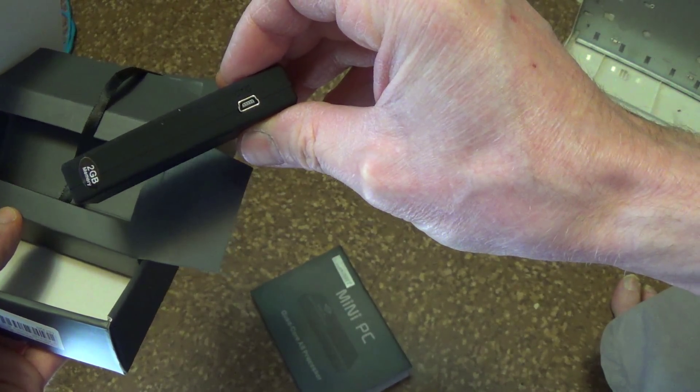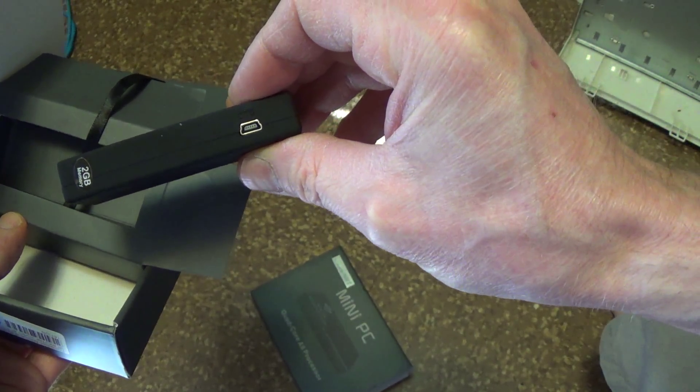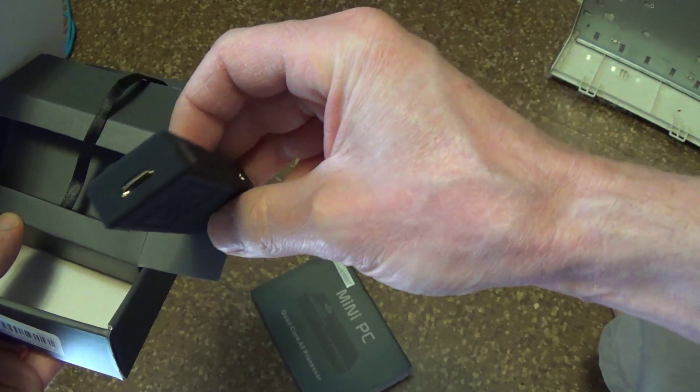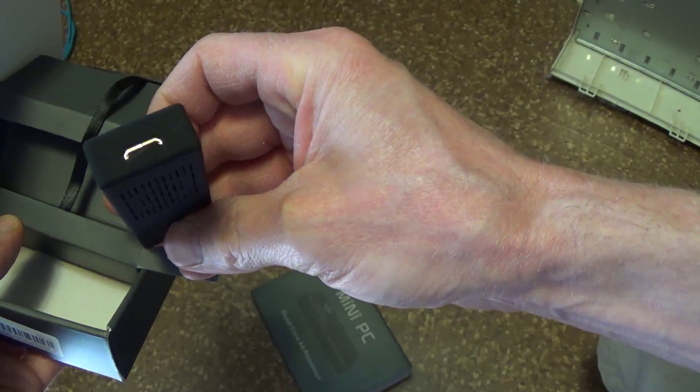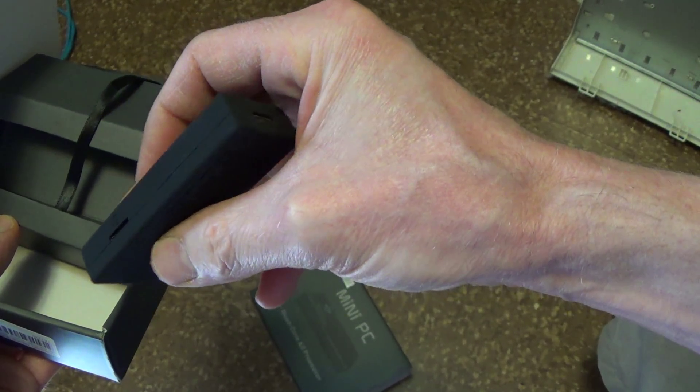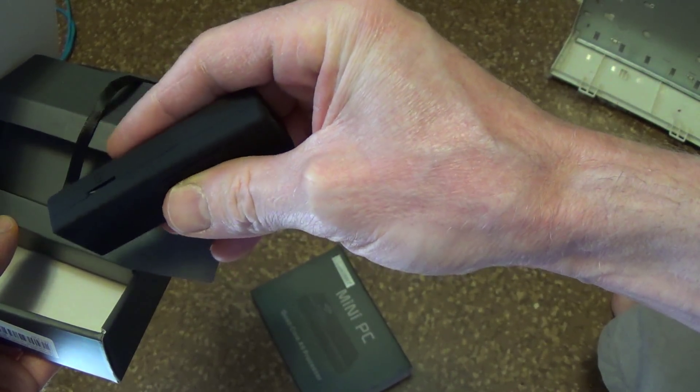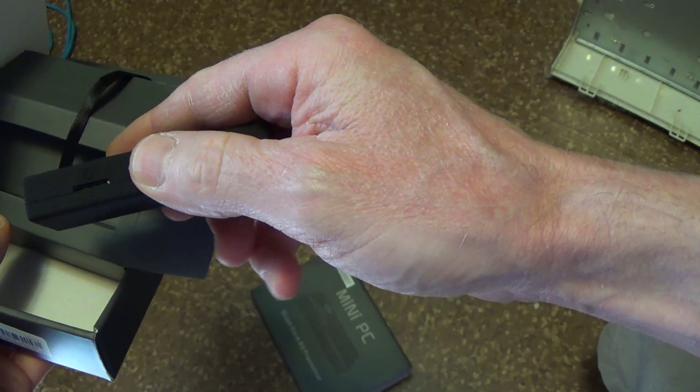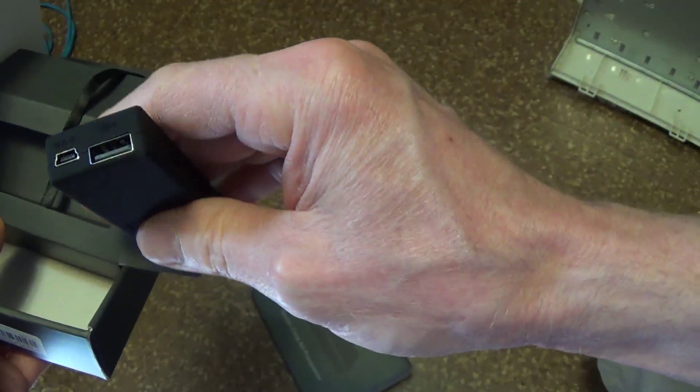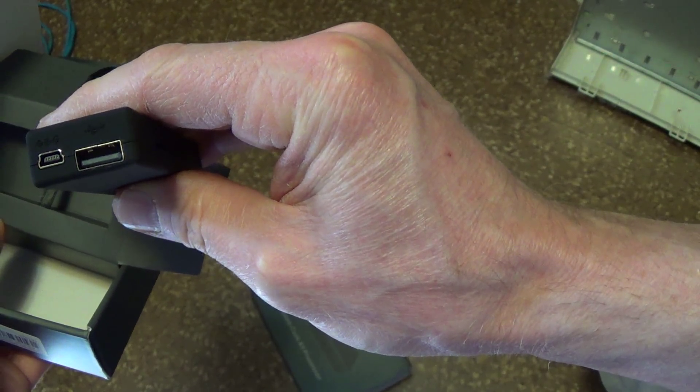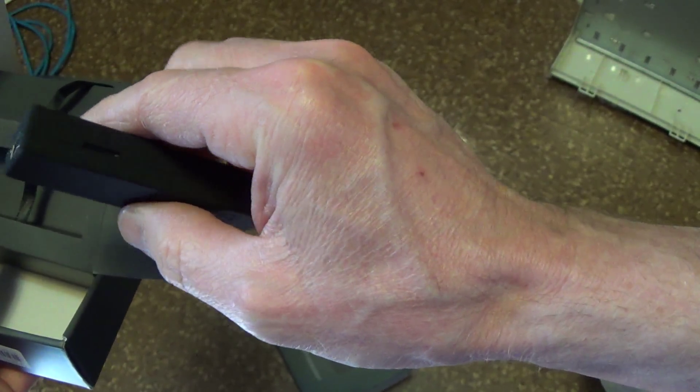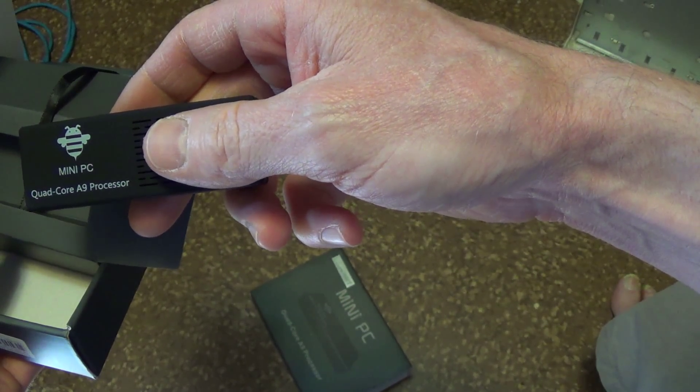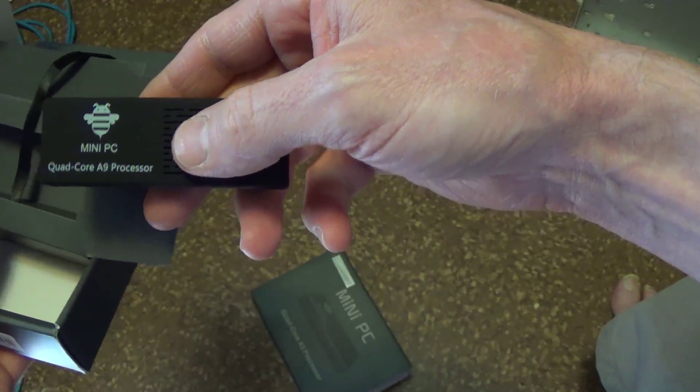Two gigabyte, it says right on there. Yeah, they got the nice fur kind of painting on here. That's nice. It's the same as the other one only it says quad core.